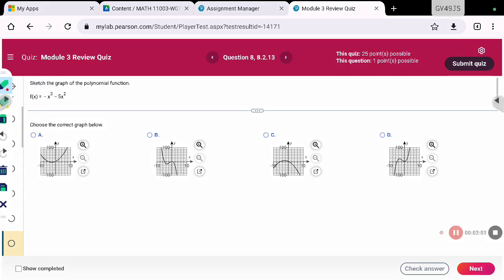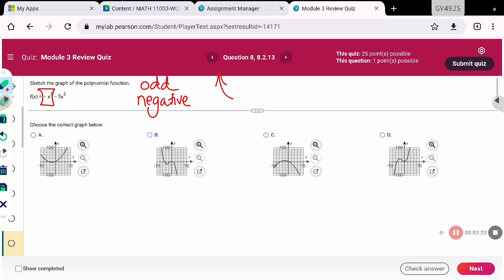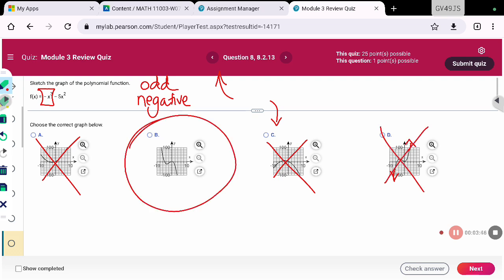On this next problem, I'm going to sketch this graph. My leading term here is negative x to the third, which means odd for the exponent and negative for the term. Odd negative end behavior means up on the left, down on the right. Looking at the options: A has both ends going up, B has the correct end behavior, C has both ends going down, and D has odd end behavior but it's odd positive. So B is the only one with the correct end behavior.